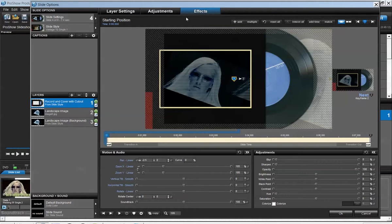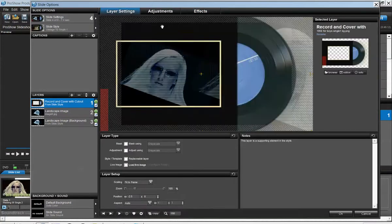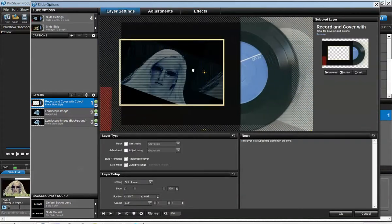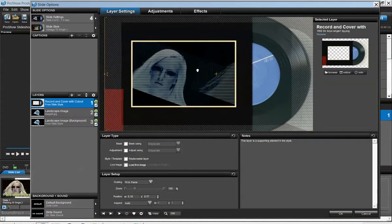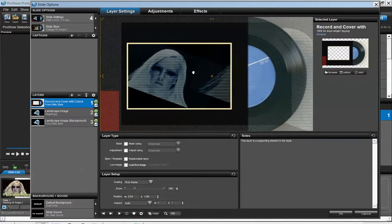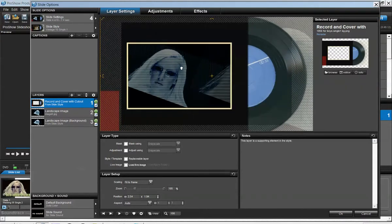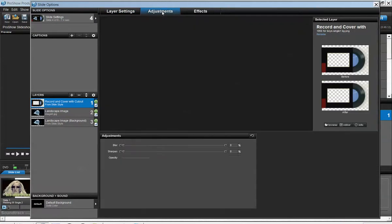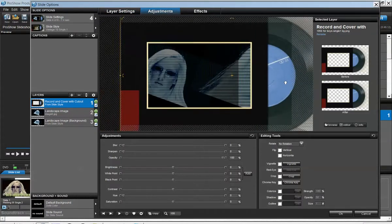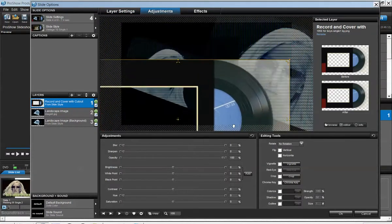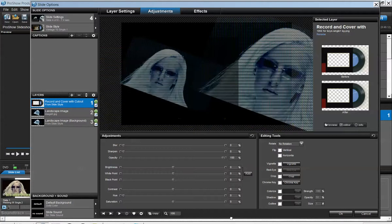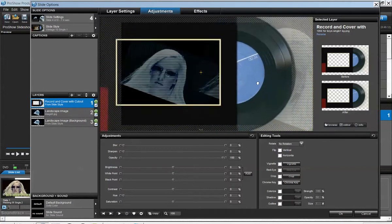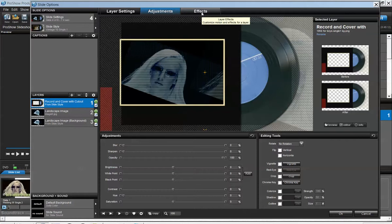I'm going to spend more time on the effect side of this. The layer settings you can play around with that and see how that will benefit you. The adjustment also, you can make adjustments. Let's go into effects.